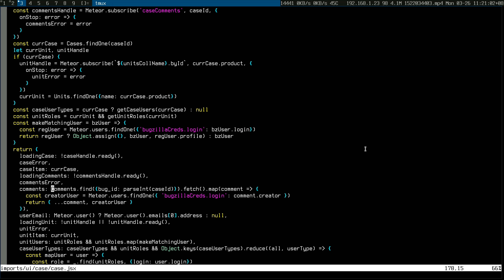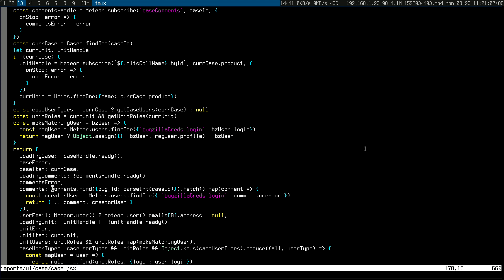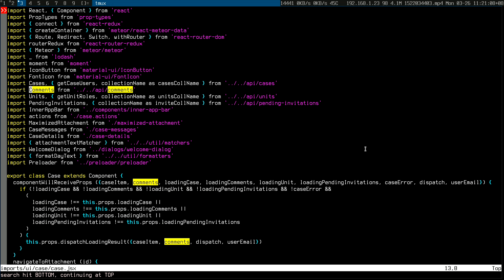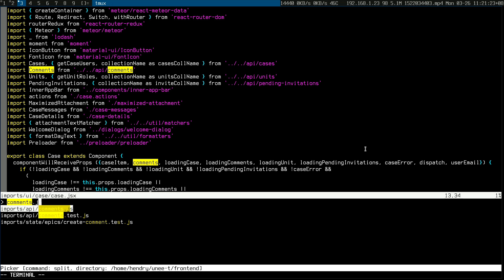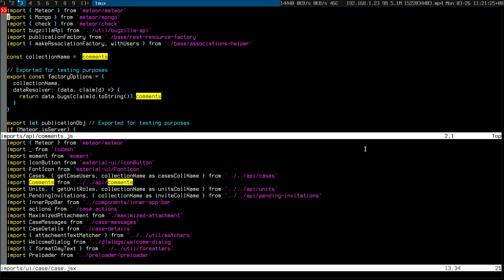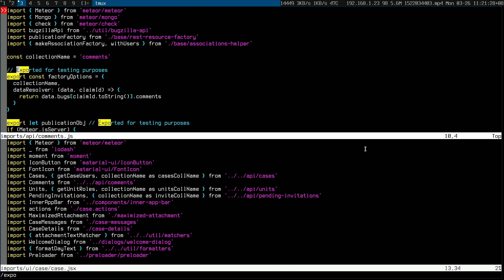The way I usually pull the string to figure out how things are defined is I go shift-star and then work through it. Then I need to open up, say, API comments — I would usually use 'gf', but that doesn't work because the file doesn't end in .js, so I use a file picker instead.